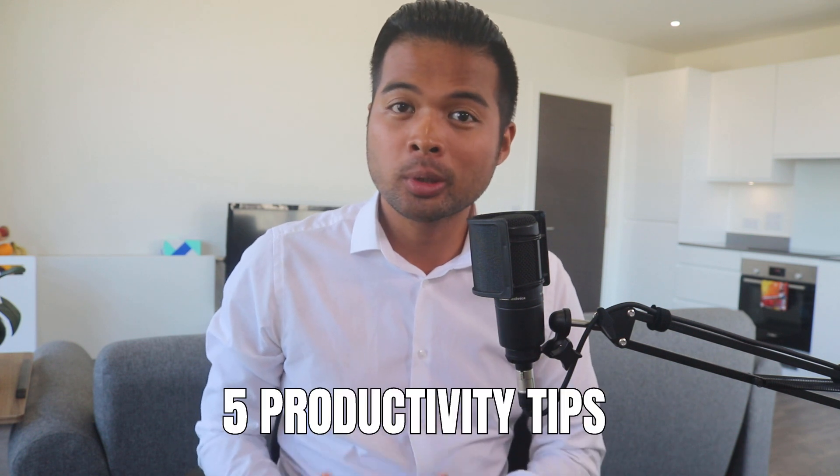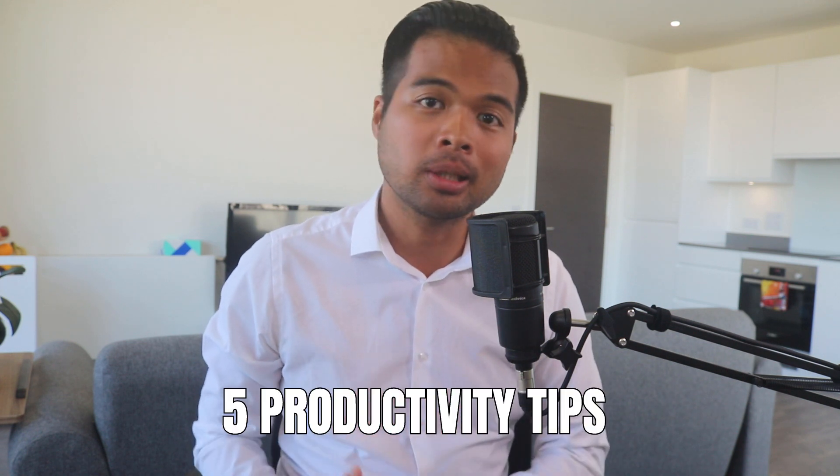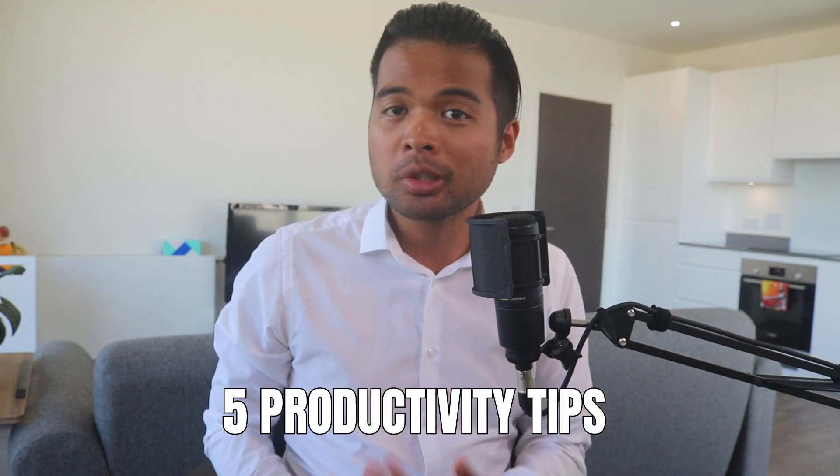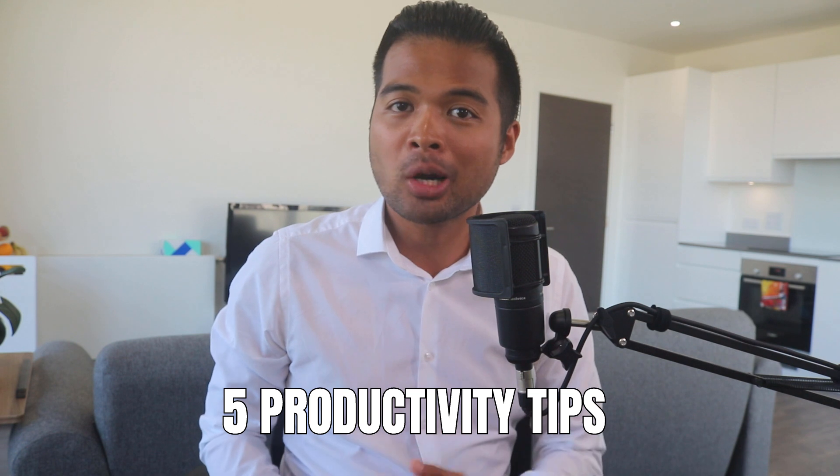In this video I want to show you my five productivity tips to speed up your report development in Power BI. We're going to go through them one by one with some examples so you can implement them as well. All of that and more, so without further ado let's get started.